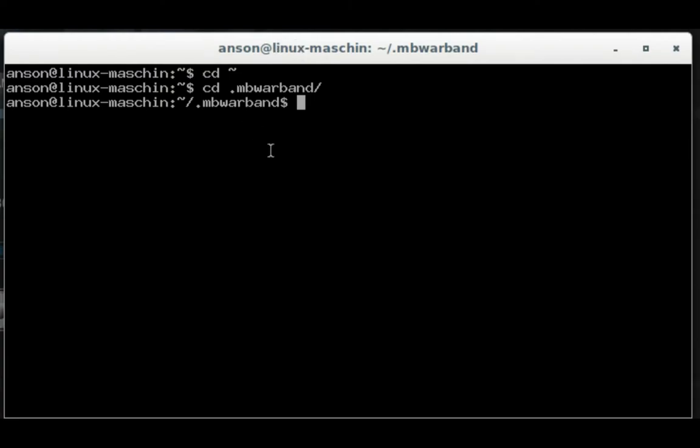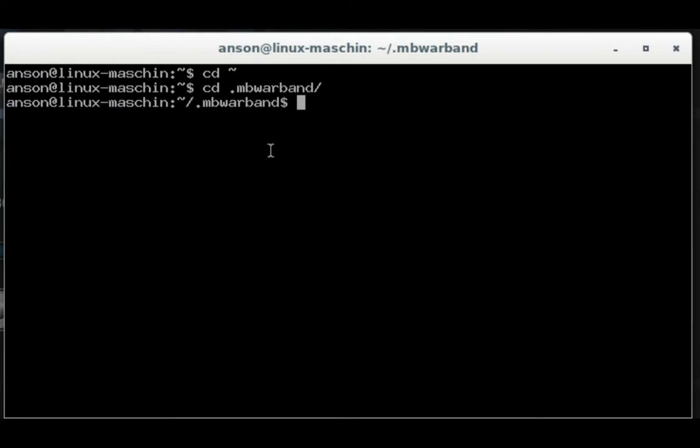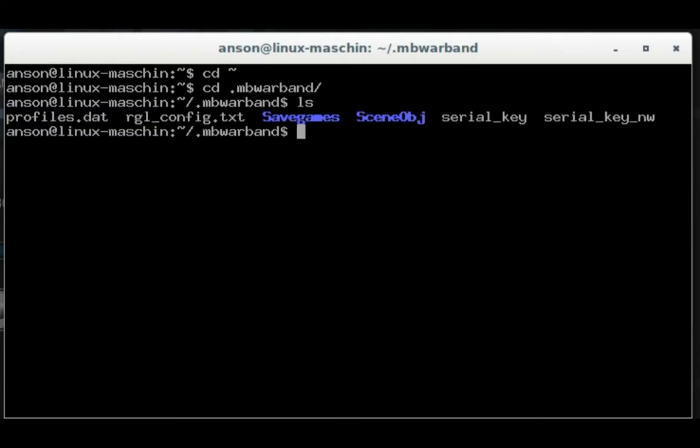Inside this folder, you want to look for a file called last_module_warband. Hit ls to see all of the files in the directory, and generally it's not there if you haven't made it before.